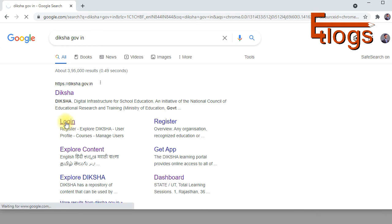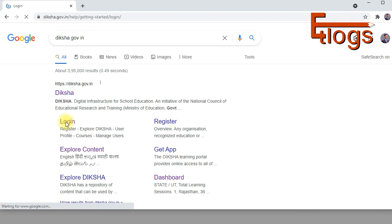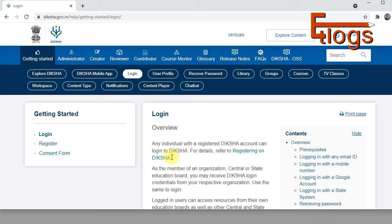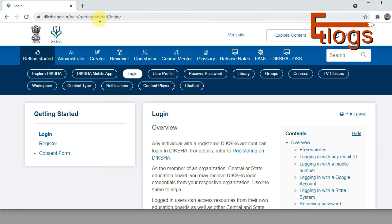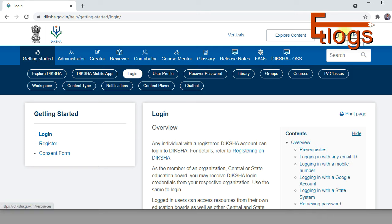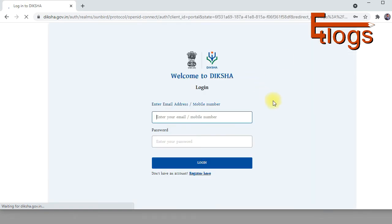For computer, just click the login button. If you directly visit diksha.gov.in, make sure to click 'Explore content.' If you're visiting through Google search, click on login. Then you'll see the sign-in button — the same thing will open on mobile as well.